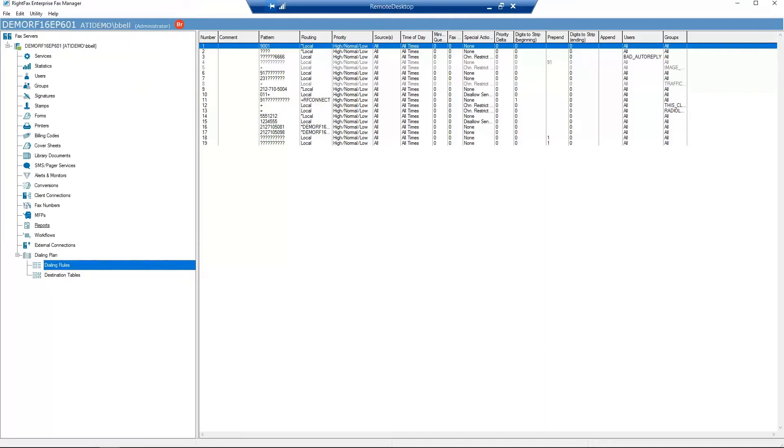Now if a user dials a 10-digit number, RightFax will automatically add a 1 to the entered number. This is extremely useful if your phone system requires a specific code for dialing out. For example, if you need to dial 9 to make an external call.